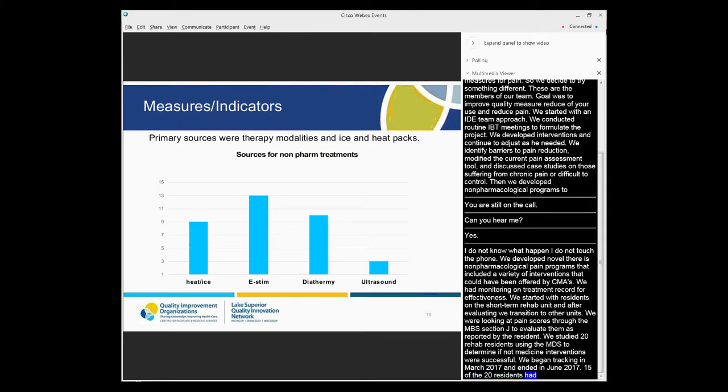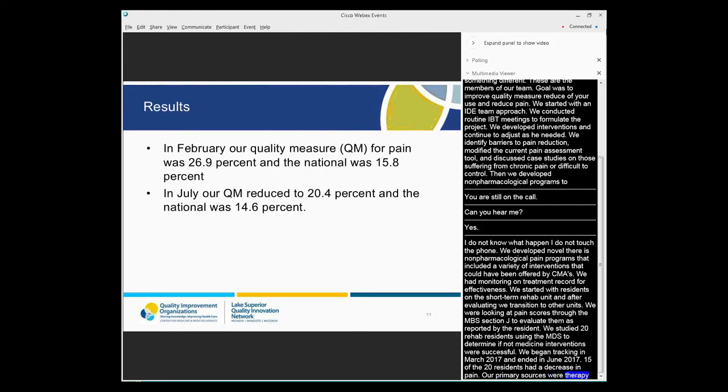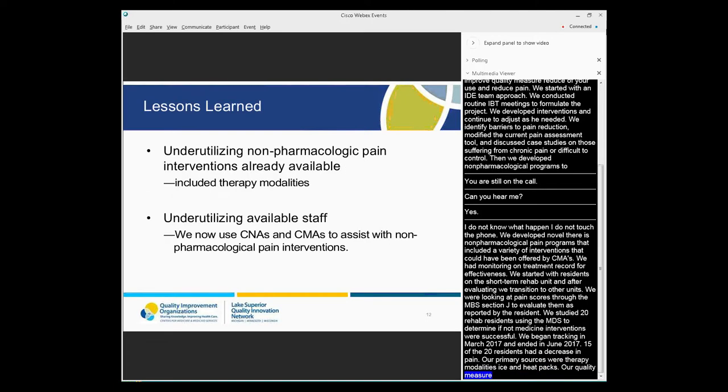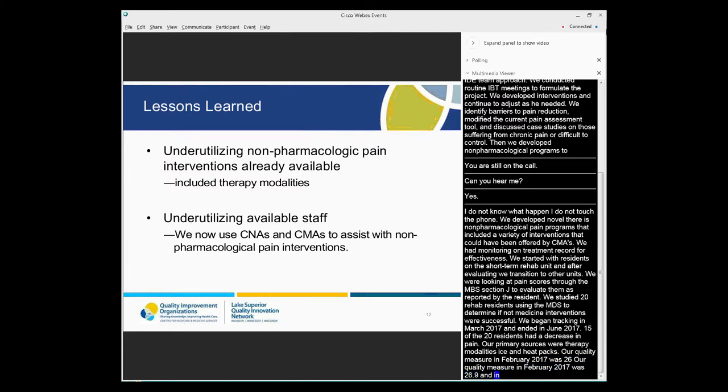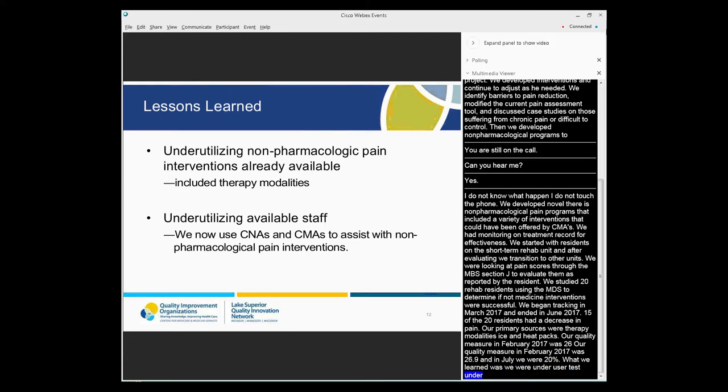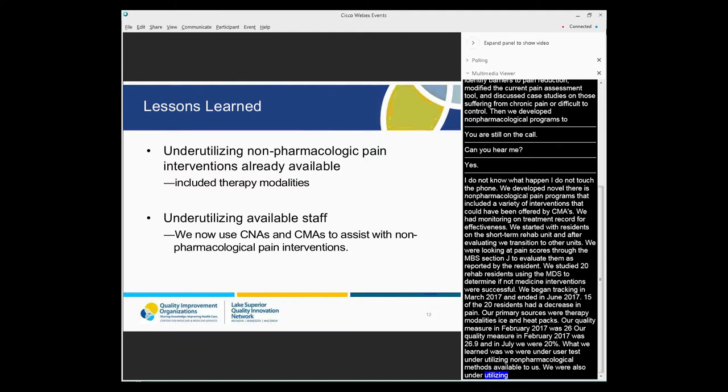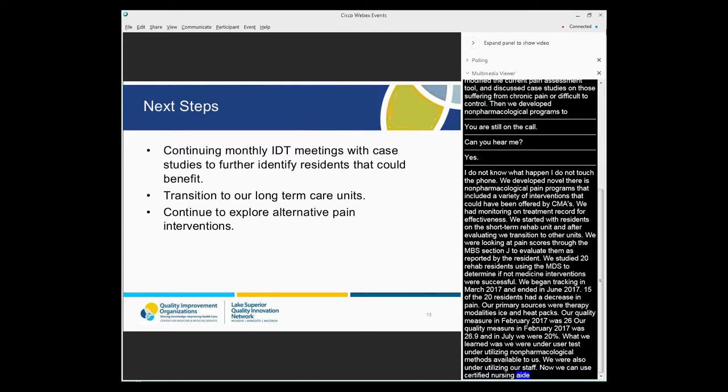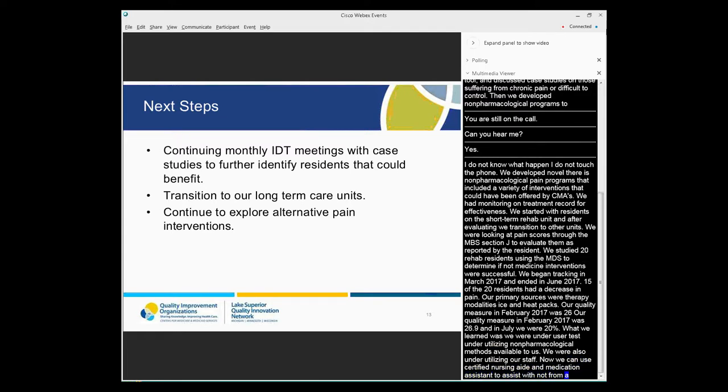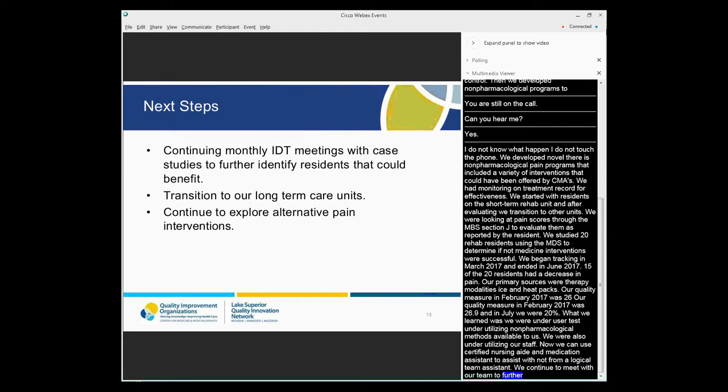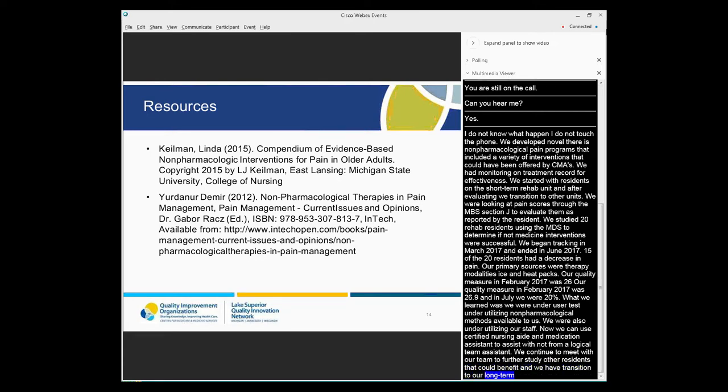Our primary sources were therapy modalities and ice and heat packs. Our quality measure for pain in February of 2017 was 26.9%, and in July we were 20%. What we learned was we were underutilizing non-pharmacological pain interventions that were readily available to us, including therapy modalities such as e-stim or diathermy. And we were also underutilizing our staff. So now we can use certified nursing aids and medication assistants to assist with non-pharmacological pain interventions. We continue to meet with our team to further study other residents that could benefit, and we have transitioned to our long-term care unit. And we just continue to explore other options.